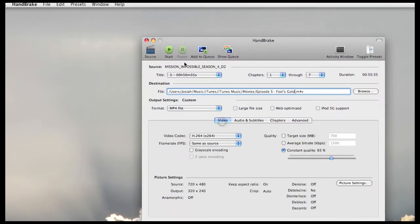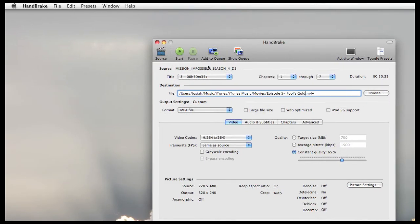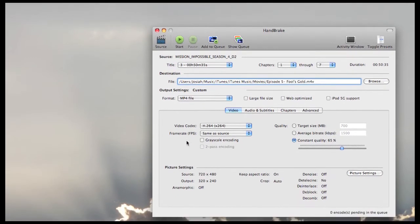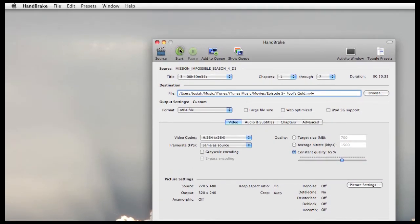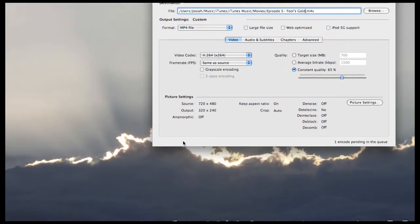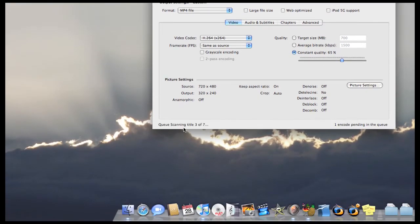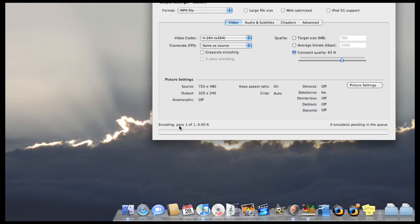And then finally you just want to click back here. Review your settings, and if you're happy with that, just click start. It will begin scanning the DVD down here. And then shortly afterwards it will begin the encode process.